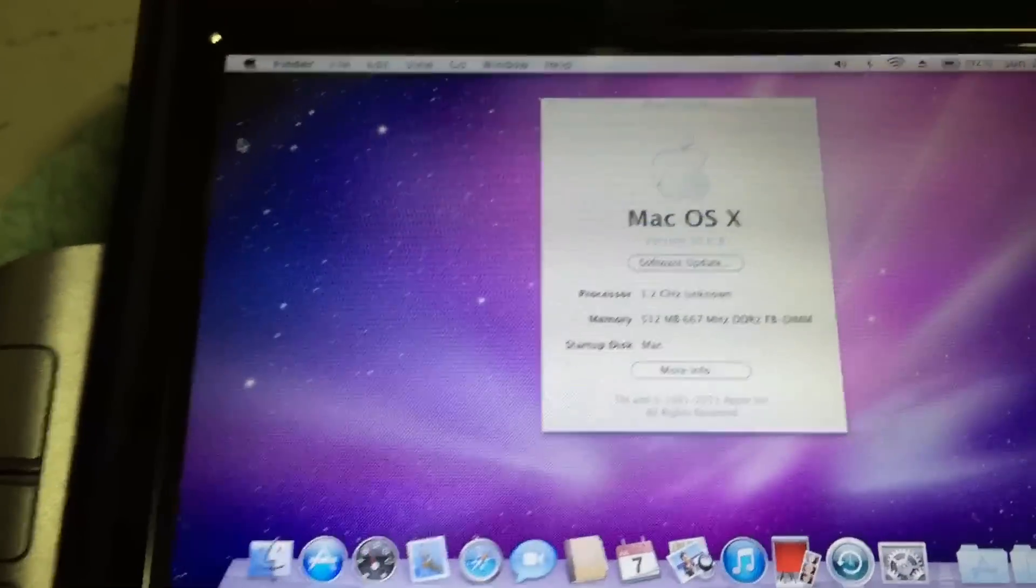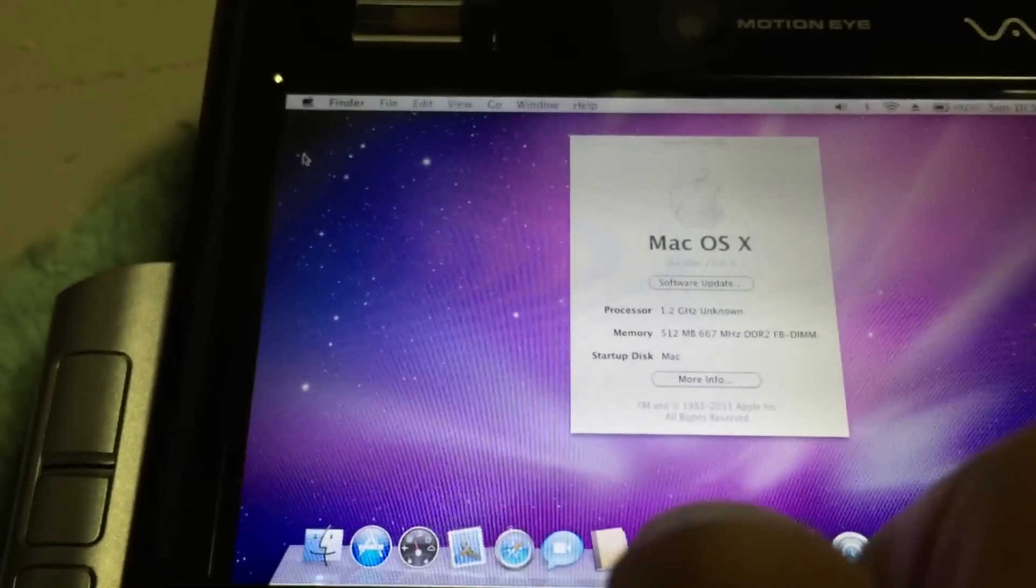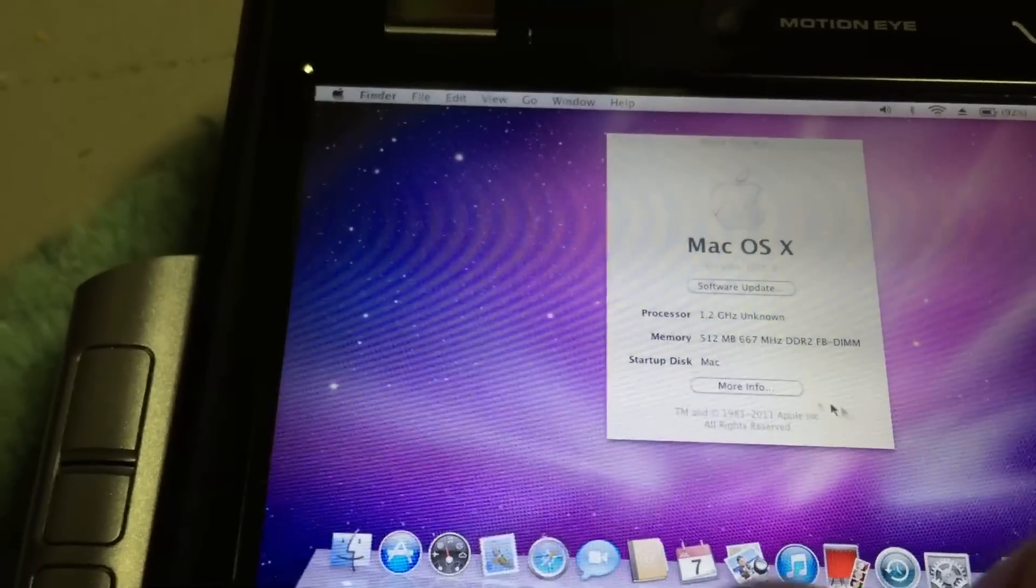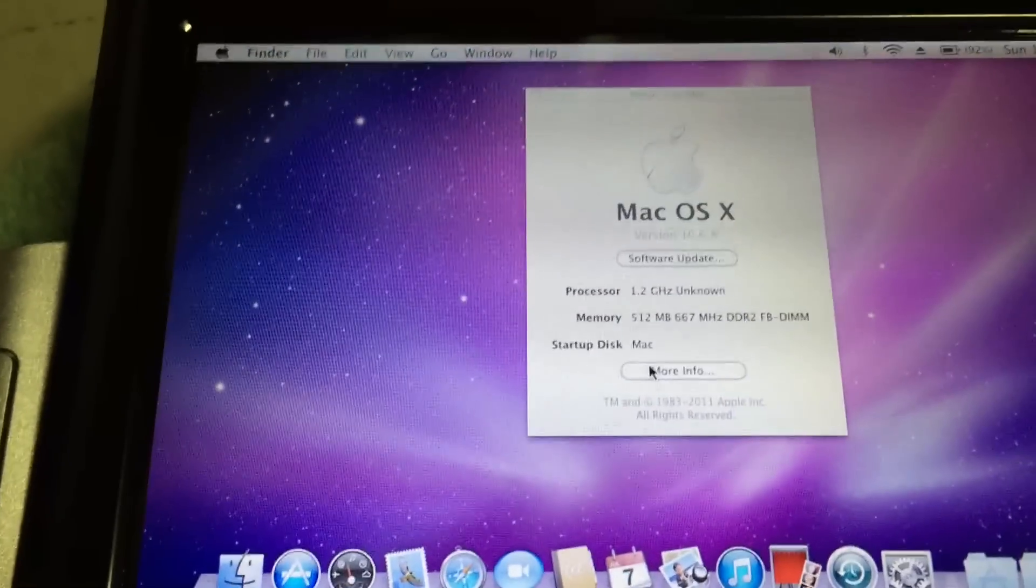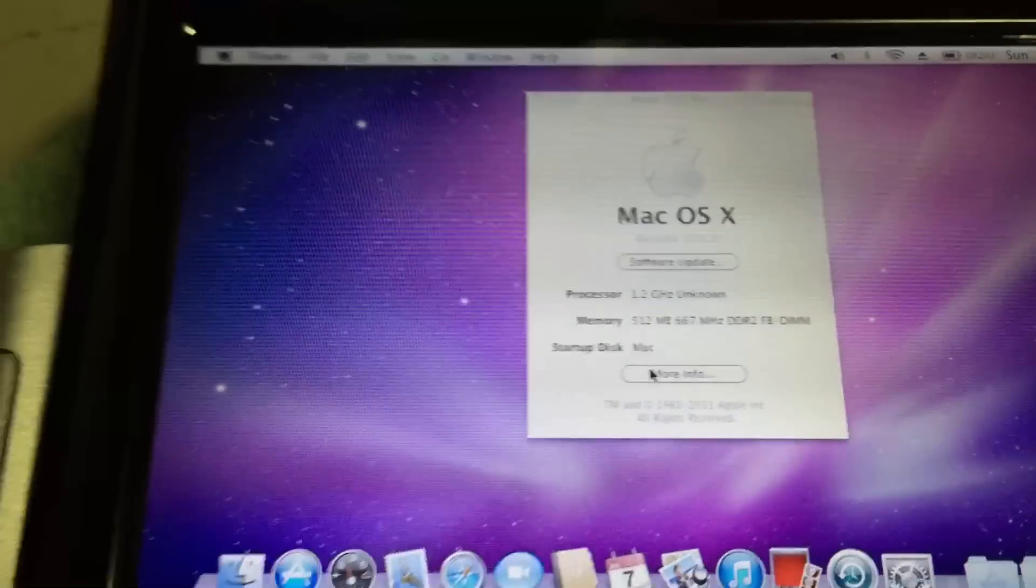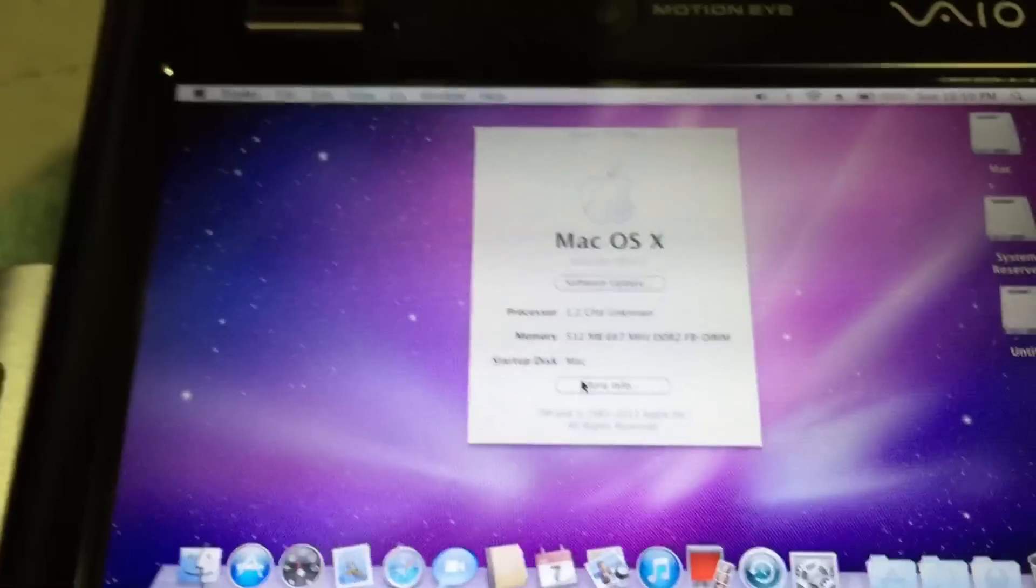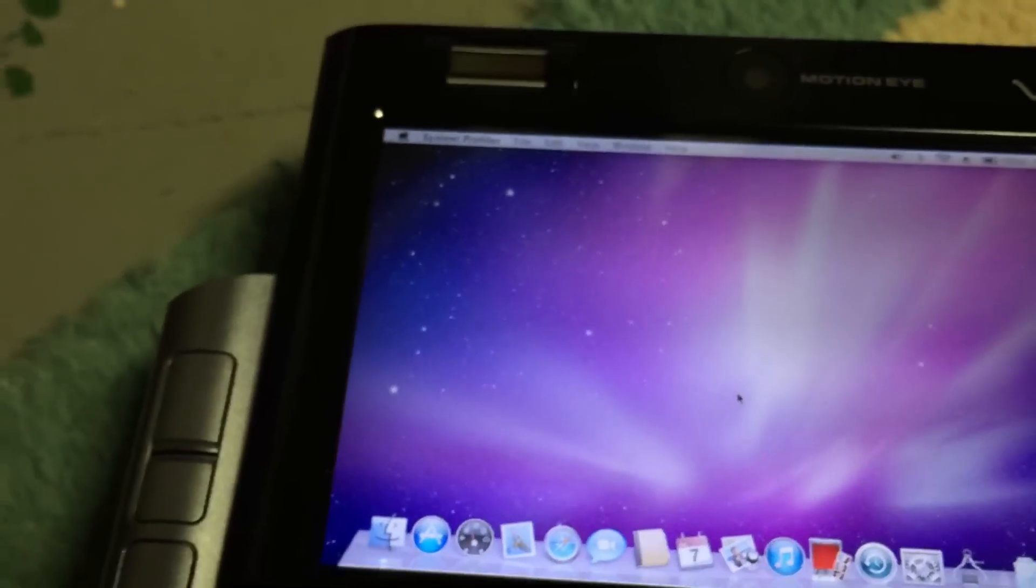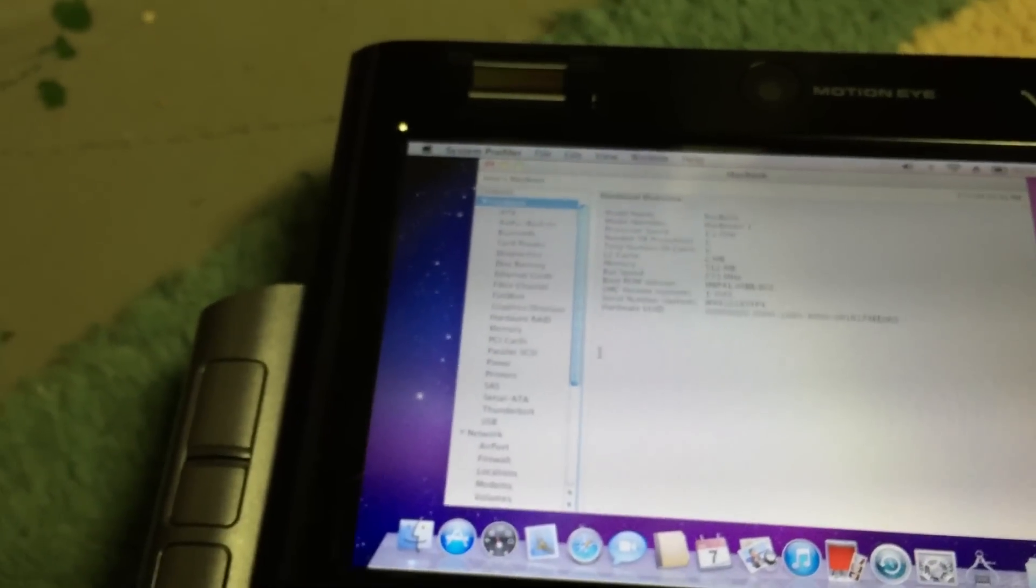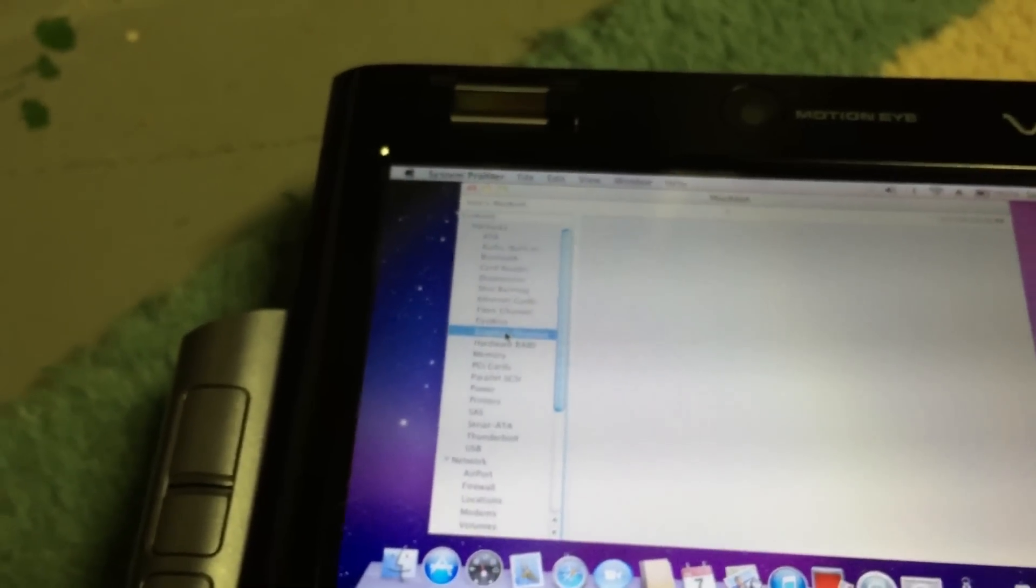Right there, you can see that this machine has a 1.2 gigahertz, well, OS X reports it as unknown, but it is a Core Solo U1400. It also says it has 512 megabytes of DDR2 fully buffered memory, which is not the case, but for some reason OS X detects it as that.